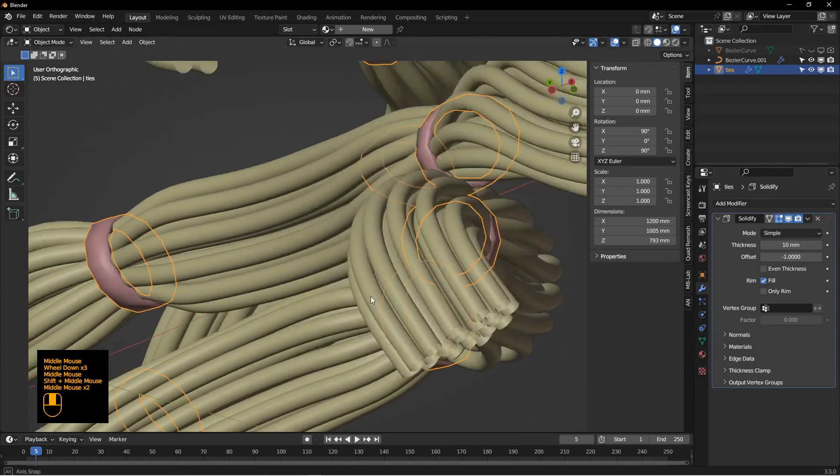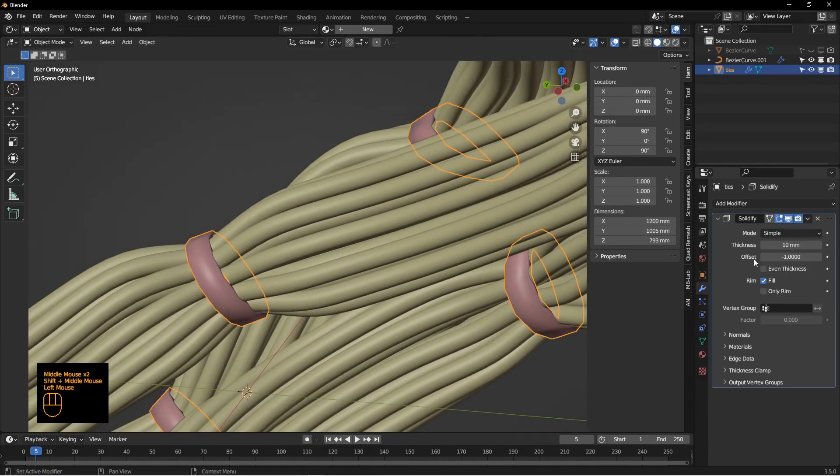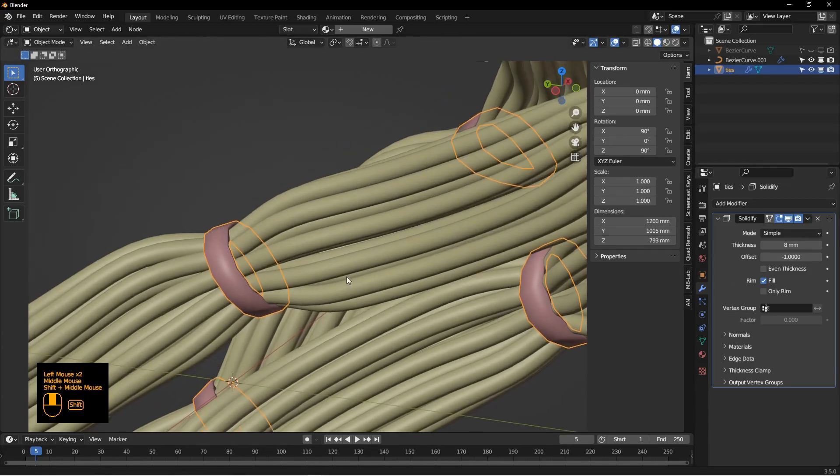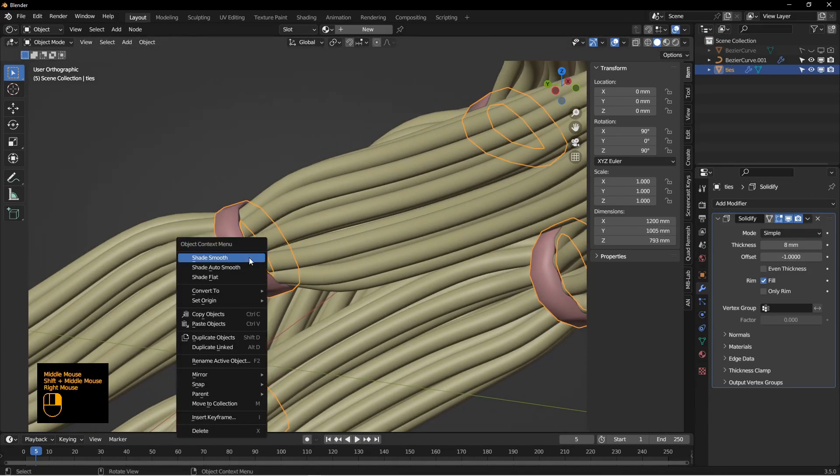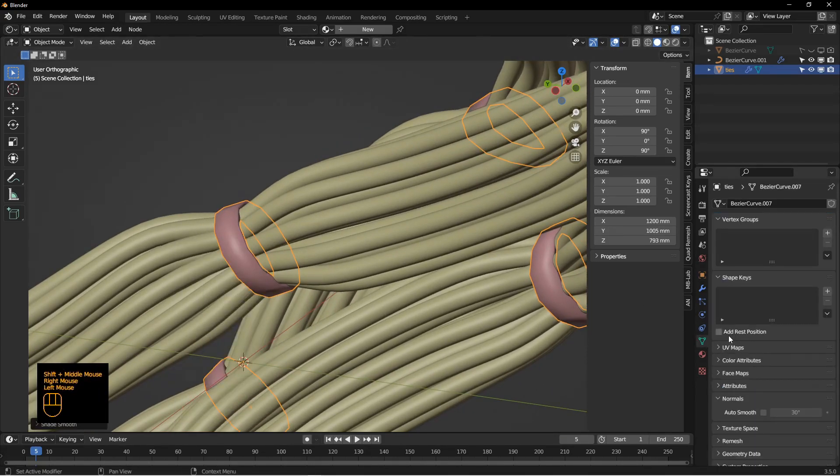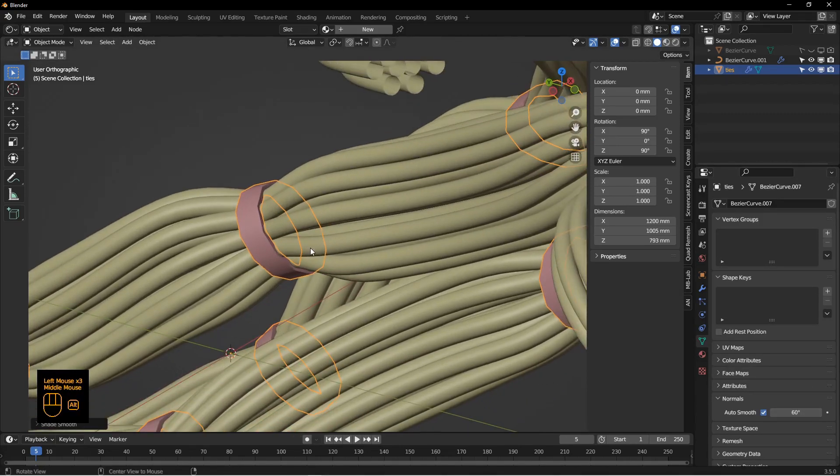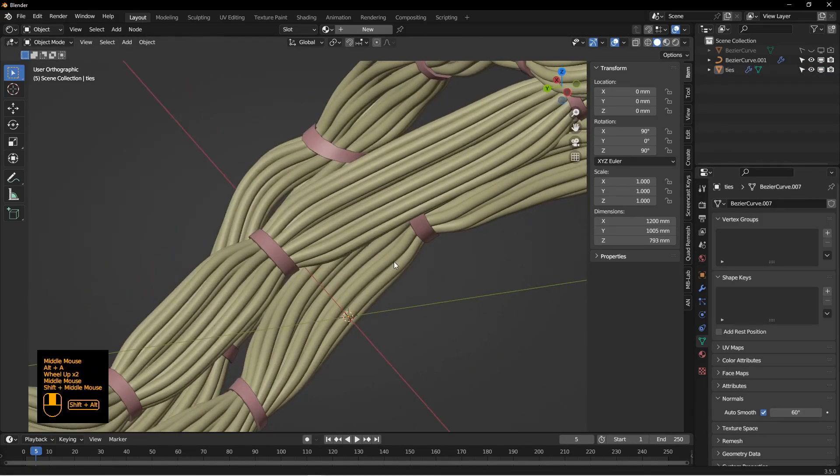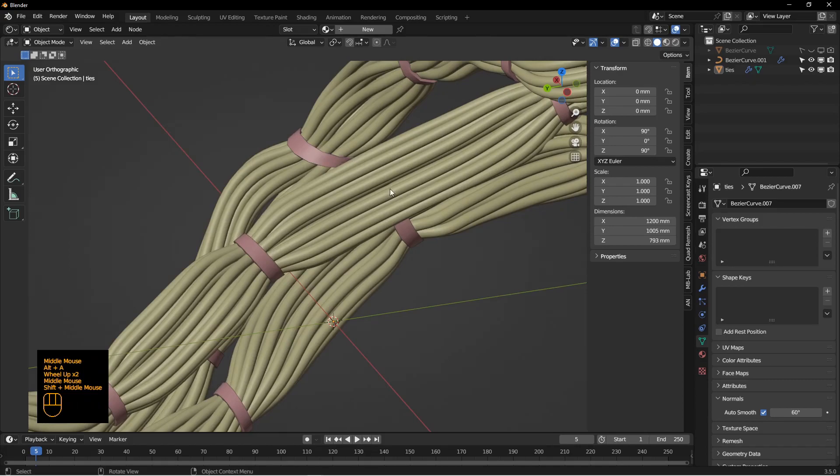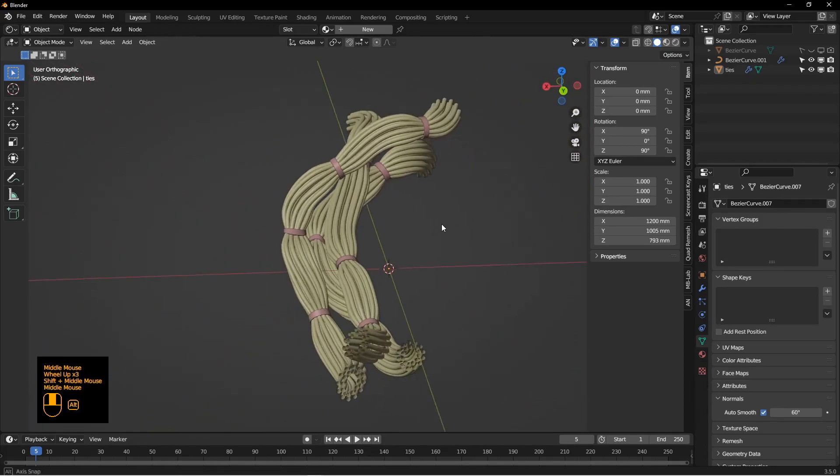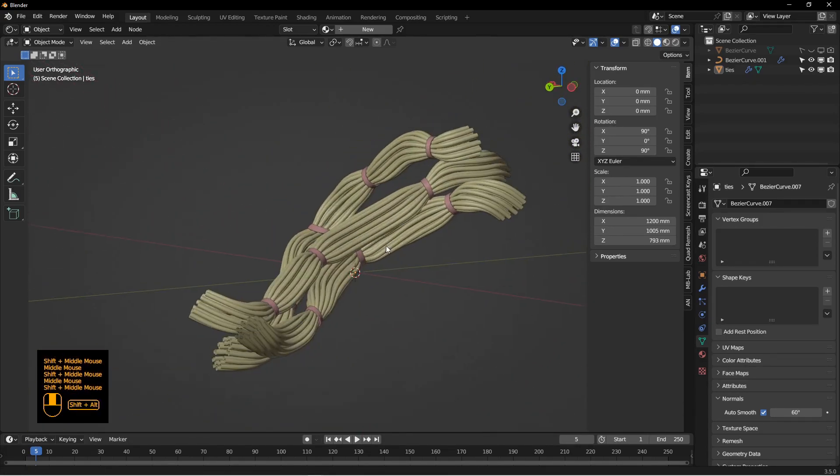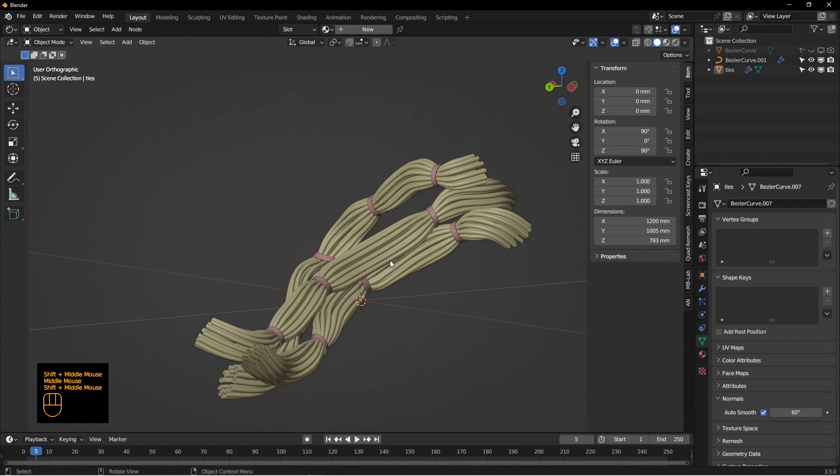And I can add a solidify modifier to that, maybe five millimeters, and shade smooth. Now let's just go down here, just for expediency, we'll just use the normals to give a nice edge on that. You of course could texture the stuff any way you want, but that's at least the basis for the ties or the cables.